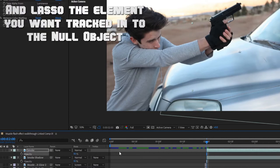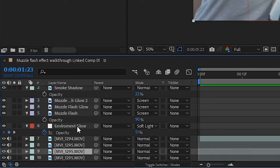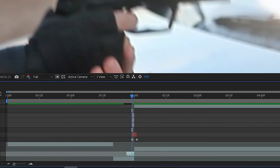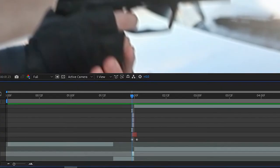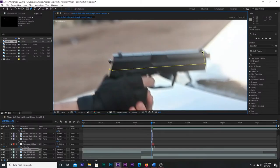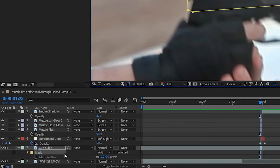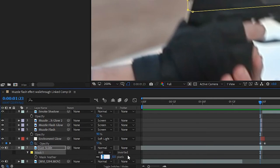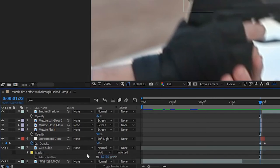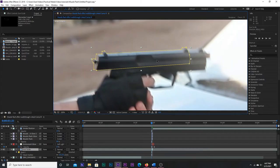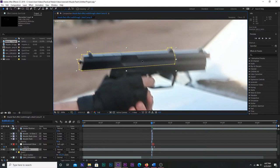Now I'm going to make the slide on the gun slide back. Press Ctrl D to duplicate your base footage, and adjust the in and out points so that you only have that single frame where the muzzle flash is visible. Use the pen tool to mask out just the slide, then press F to bring up the feather options, and set it to 5. Grab that slide and bring it back to wherever it would be if a real gun were firing.